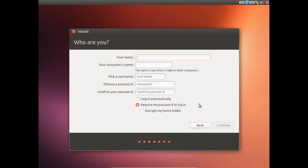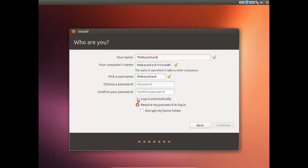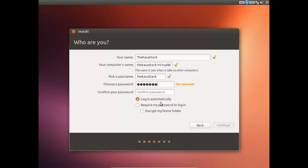And now we're just going to set up a username and password. So I'm just going to set this up here. And I'm just going to press Login automatically. And I'm just going to set a quick password as well, which is required.